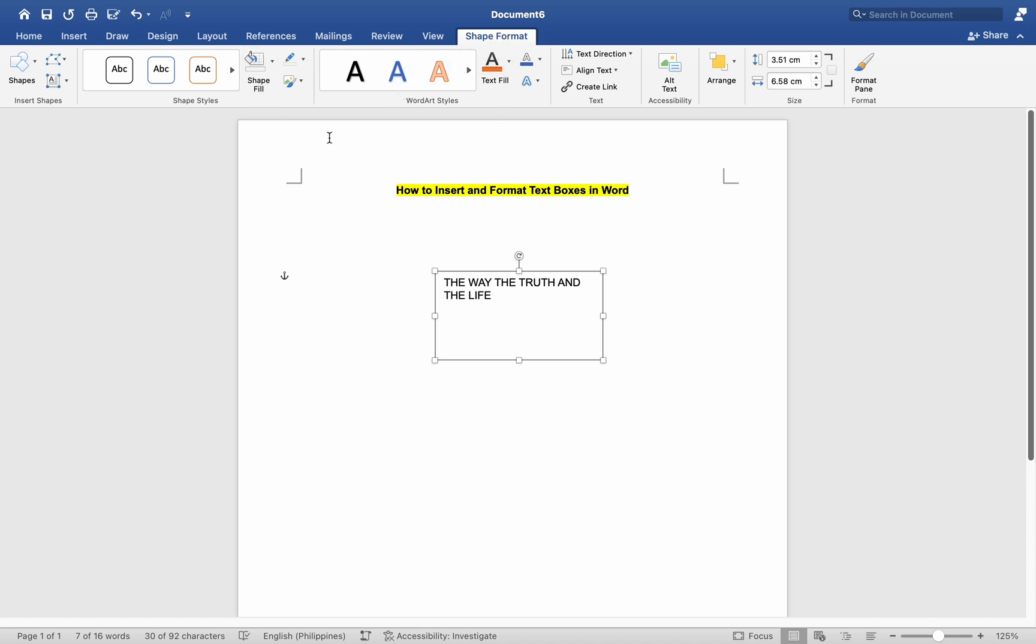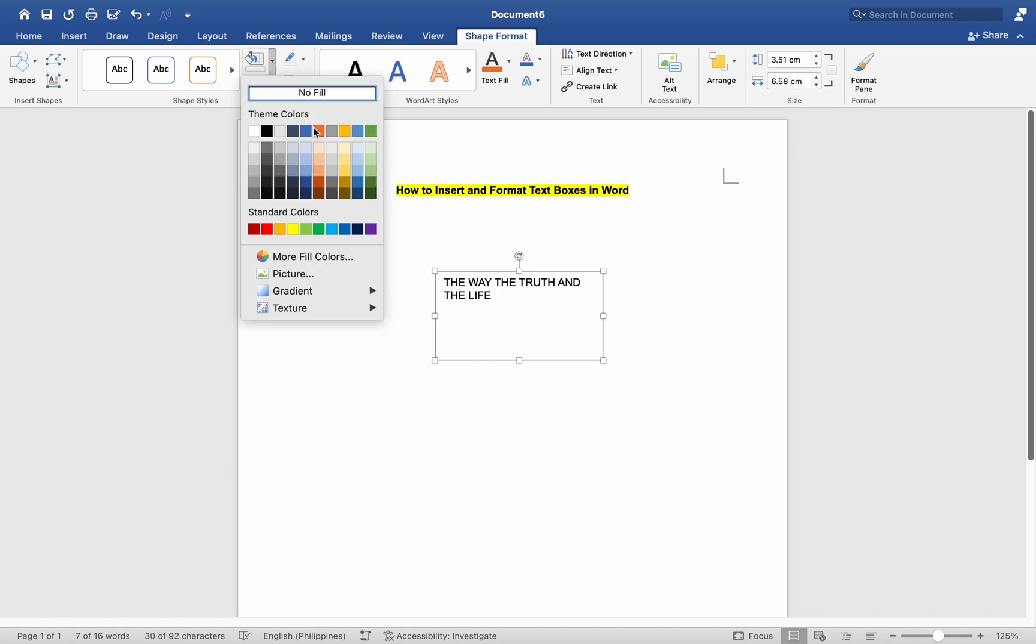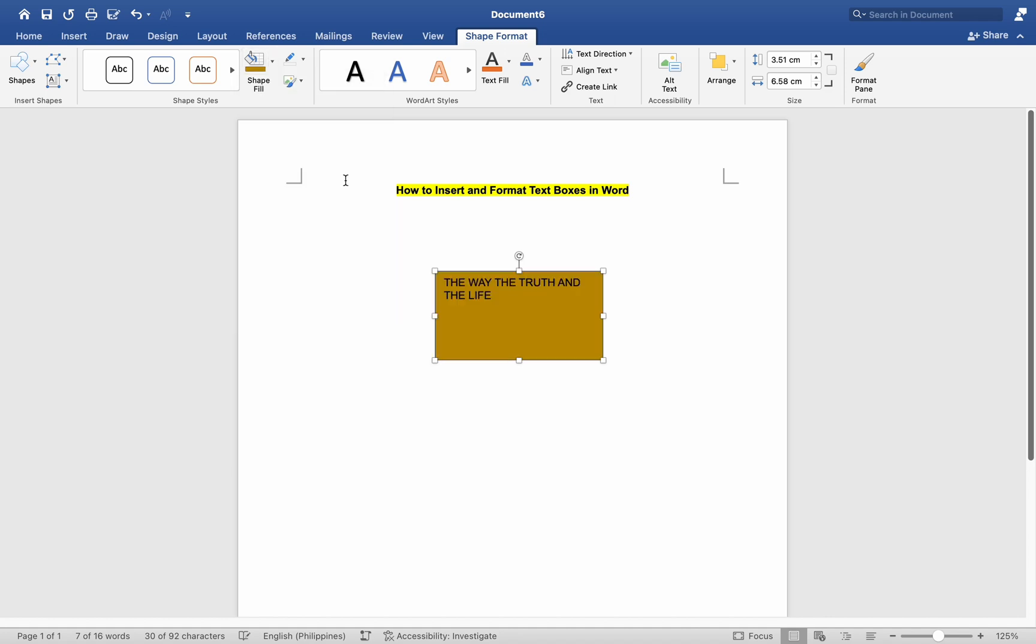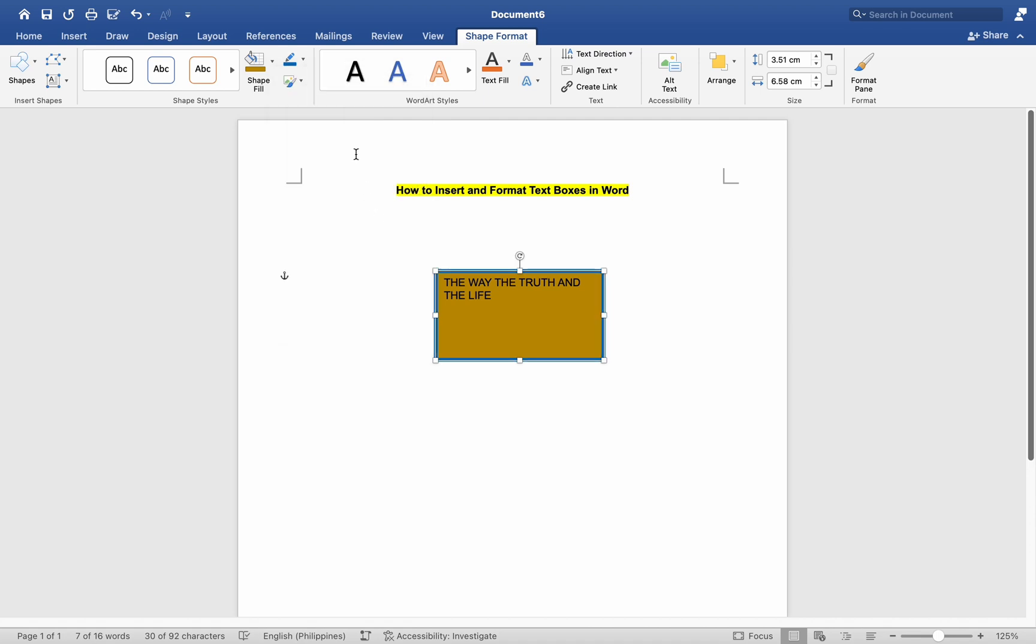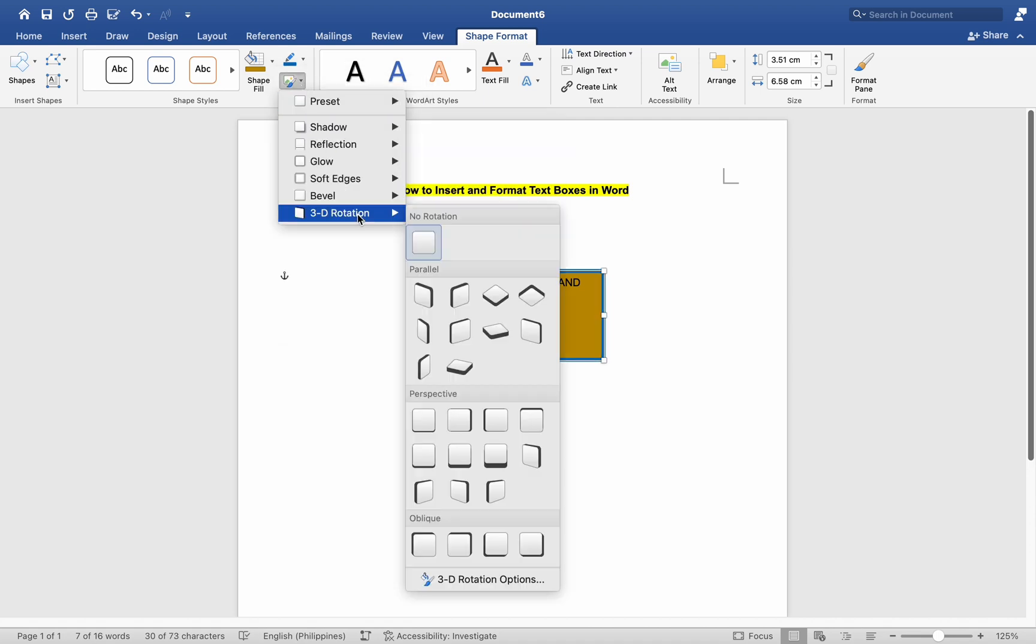You can change the fill color, outline color, and effects of the text box using the options in the Shape Fill, Shape Outline, and Shape Effects groups respectively.